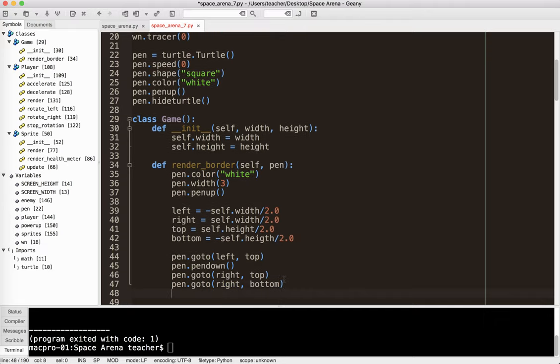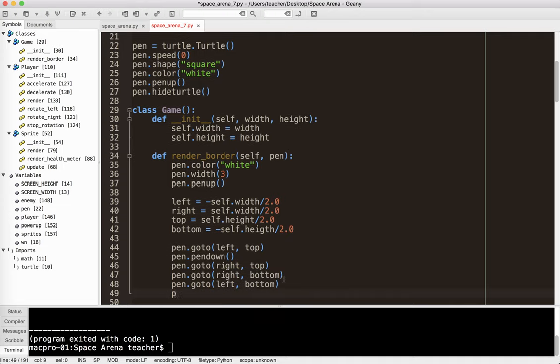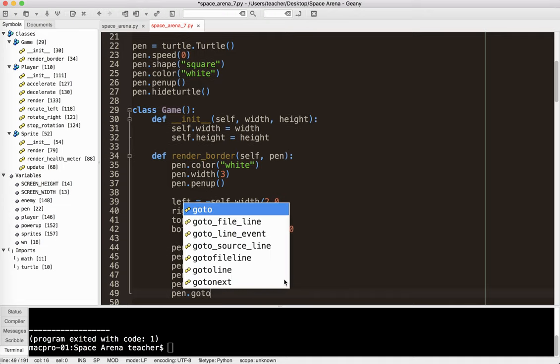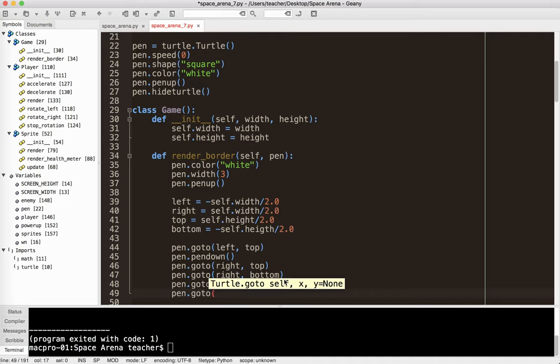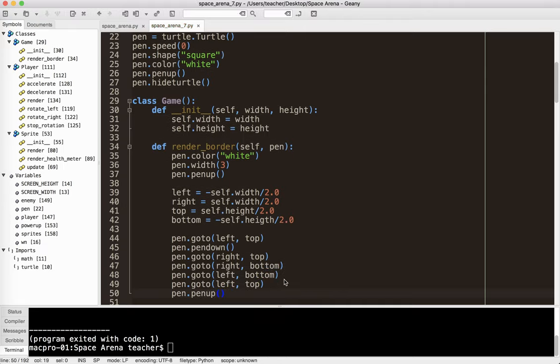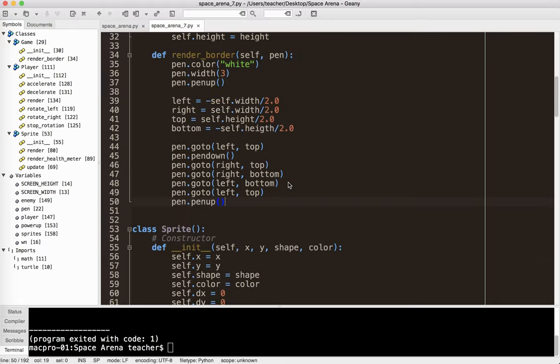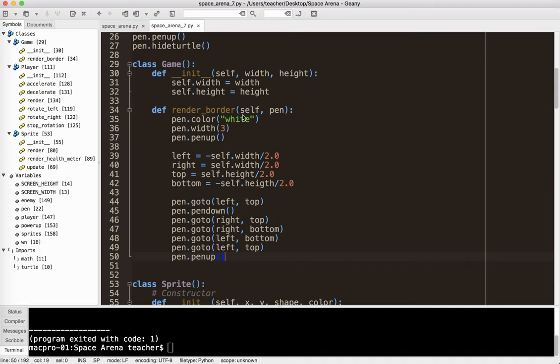and then I'm going to say pen.goto right bottom, and pen.goto left bottom, and pen.goto left top again. Then I'm just going to say pen.pen up so that the pen is no longer drawing.